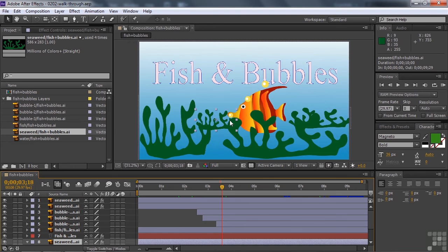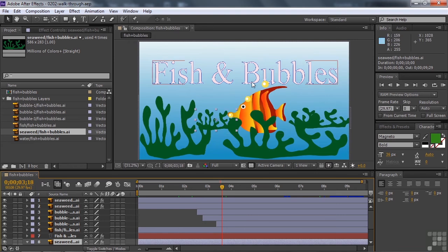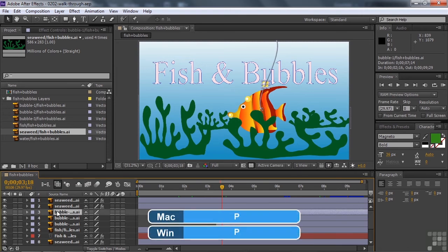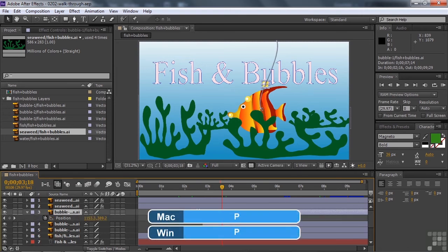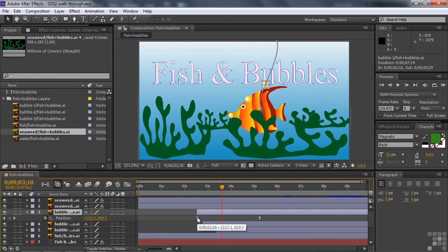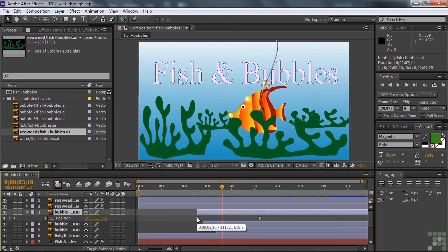Each of these guys has some kind of motion associated with them. They'll float to the top of the screen. If I select one of them and press the P key for position, you'll see that they have keyframes that indicate the starting value for position and the ending value for position. The keyframes have an hourglass shape because they have what's called ease out and ease in.